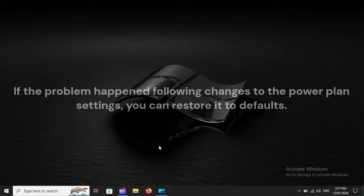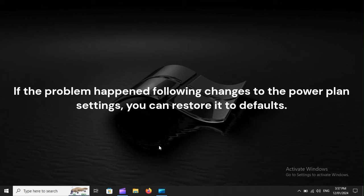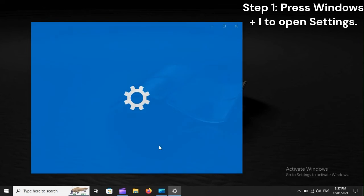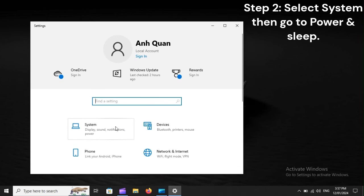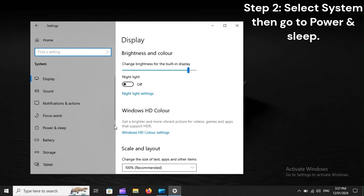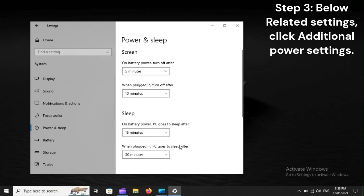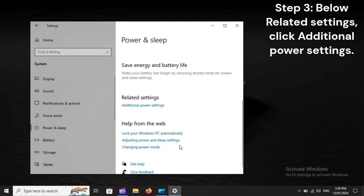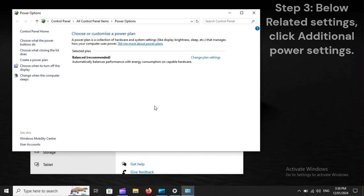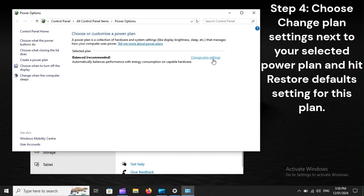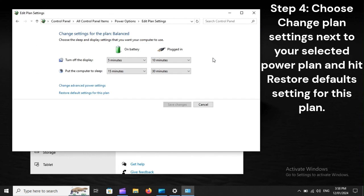If the problem happened following changes to the power plan settings, you can restore it to defaults. Step 1: Press Windows+I to open settings. Step 2: Select System then go to Power and Sleep. Step 3: Below Related Settings, click Additional Power Settings. Step 4: Choose Change Plan Settings next to your selected power plan and hit Restore Defaults setting for this plan.